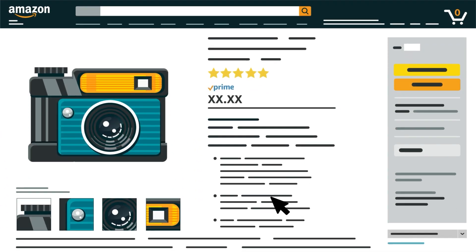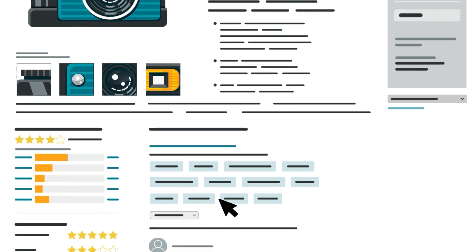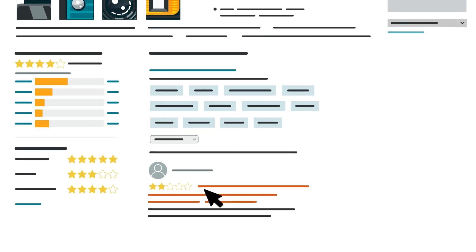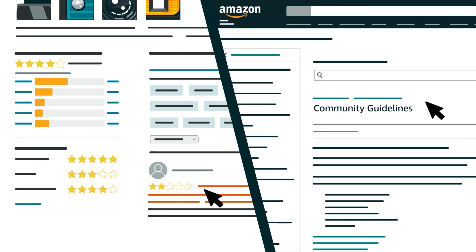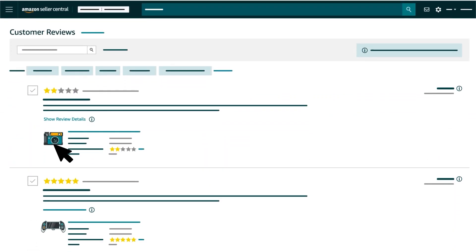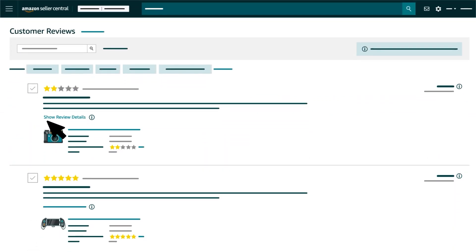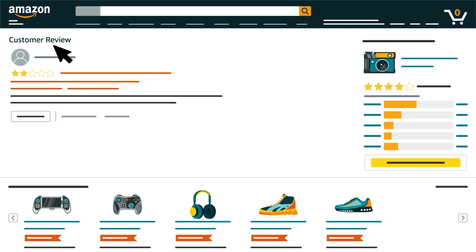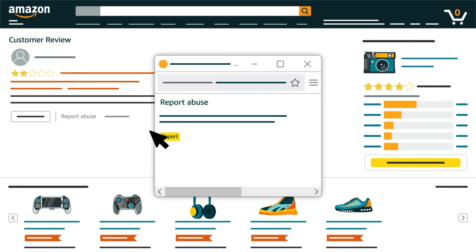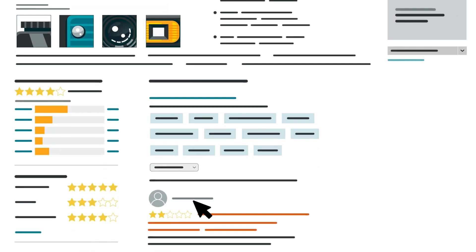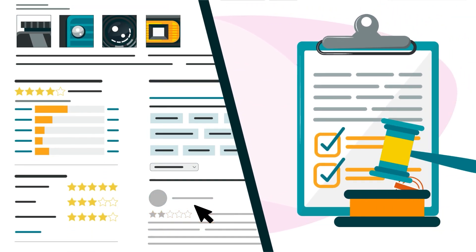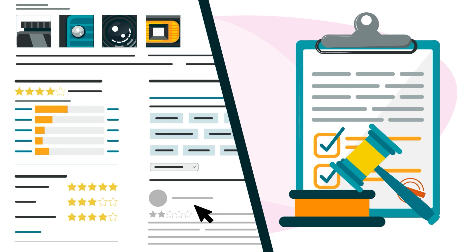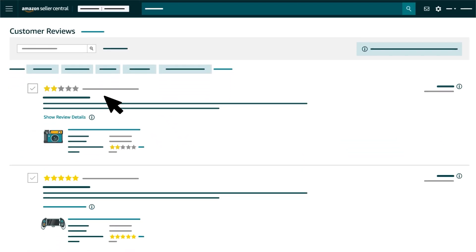While scrolling through reviews in the Amazon Store, you may discover one that you suspect violates the Community Guidelines or Customer Reviews Policies. In that case, click Show Review Details below the review. On the Public Customer Review page, click Report Abuse, then the Report button in the pop-up. We'll remove the review from the Amazon Store if it violates our policies, which means it will also be removed from the Customer Reviews Tool.